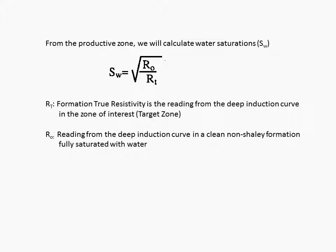RO is a reading from the deep induction curve in a clean, non-shailey formation, fully saturated with water.